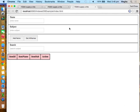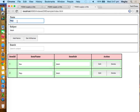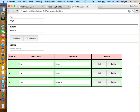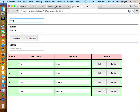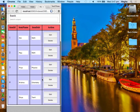I have a couple of records added so we can use them for testing. Now we can use it.